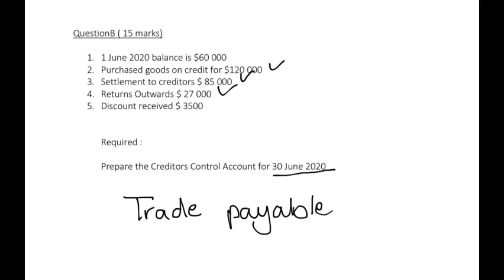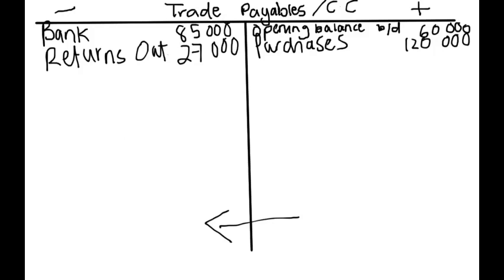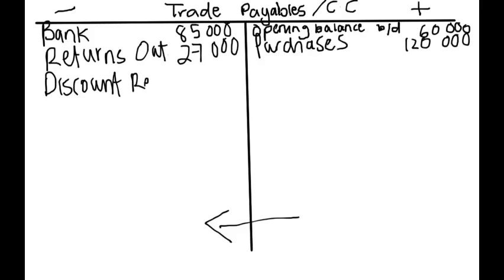Discount received. Discount received is when we have received this discount from our creditors or our suppliers. Maybe we have paid our accounts early. So discount received of $3,500. And that is all.